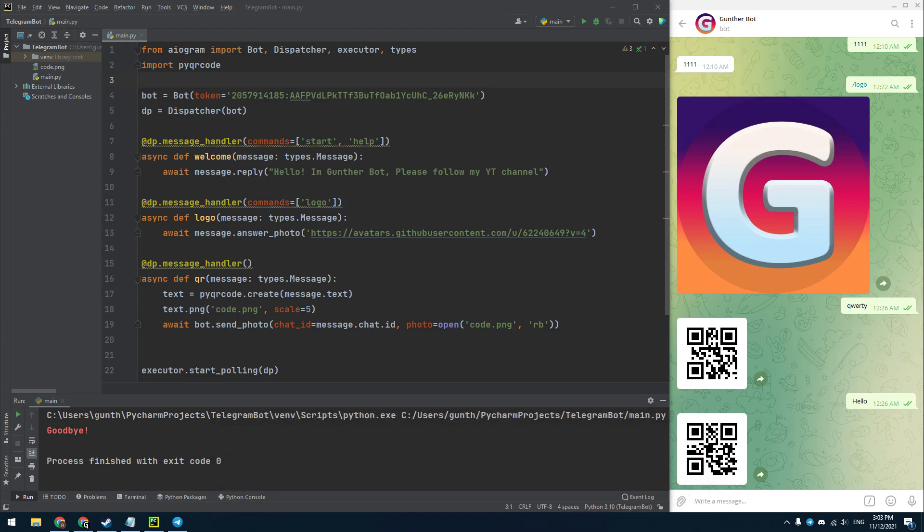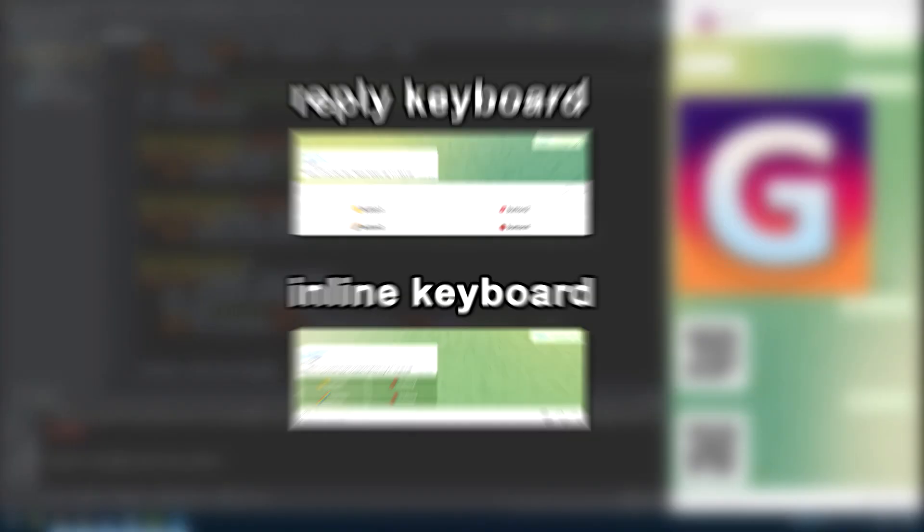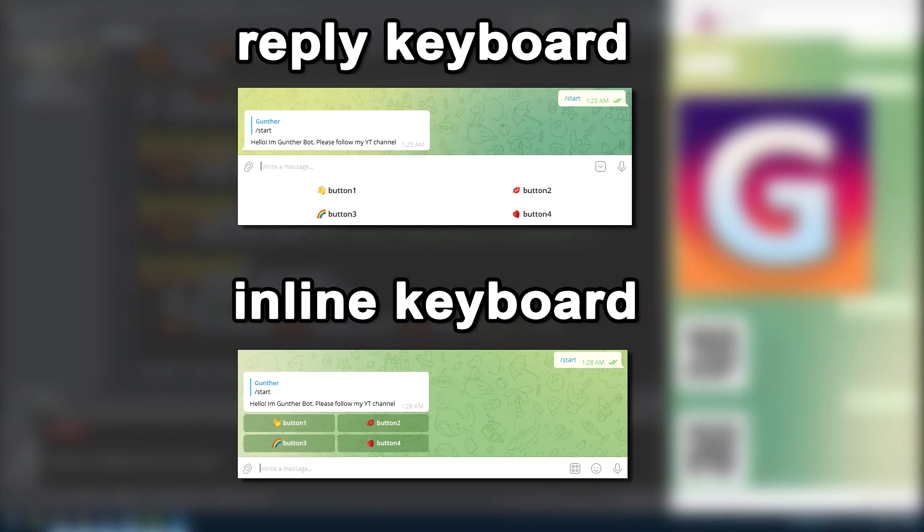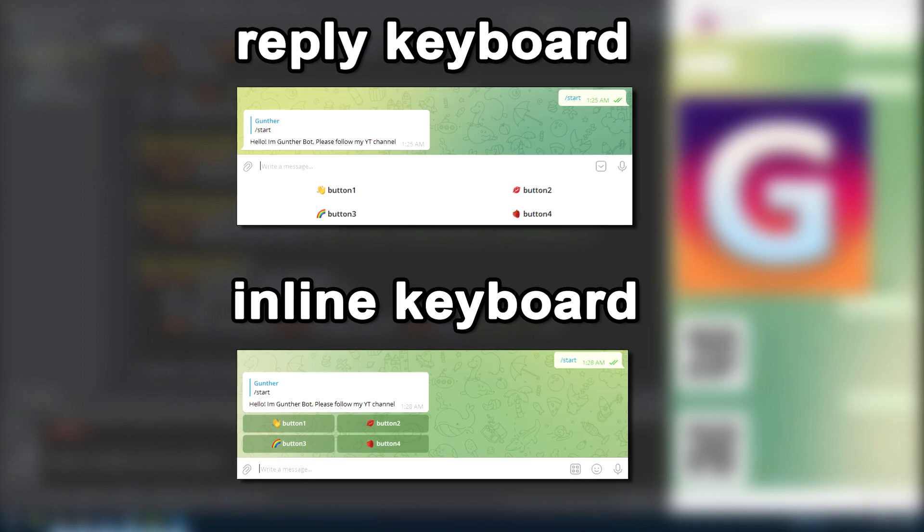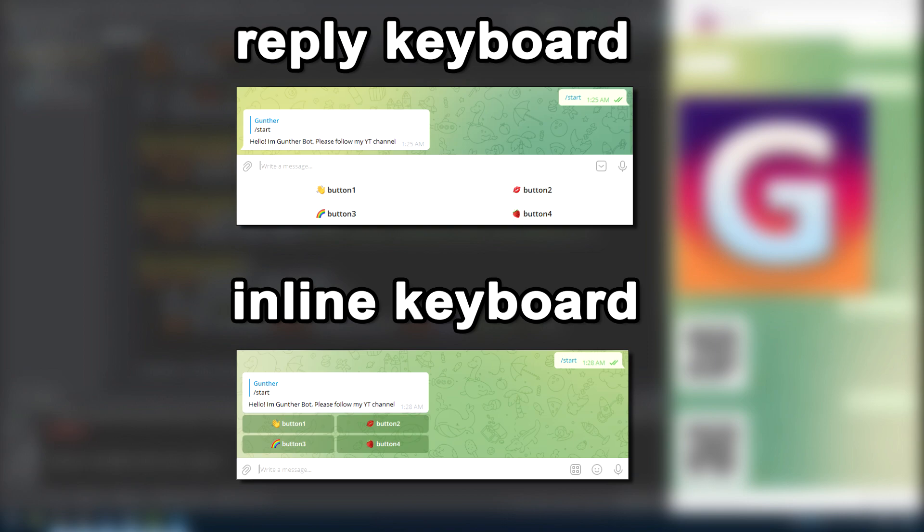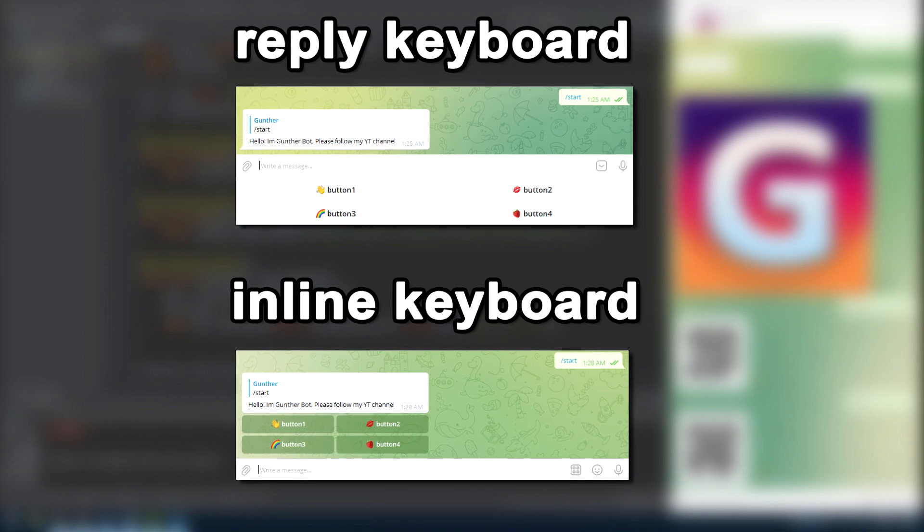Let's talk about keyboards. There are two types of keyboards in Telegram: Reply Keyboard and Inline Keyboard. When you click on buttons of the Reply Keyboard, it simulates sending text messages from you. The inline keyboard is a more advanced thing. You can run any function or make any action by clicking on this keyboard. I will show you how to make both keyboards.